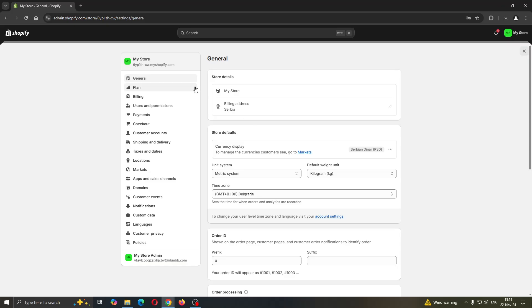After clicking the Settings option, this is now going to open up this new main menu with all the settings that you have for your store. In this new menu that appears with all the sections you can access, such as general, plan, and so on, you want to open up Users and Permissions.